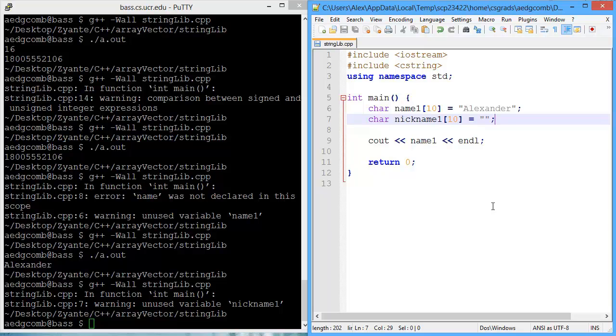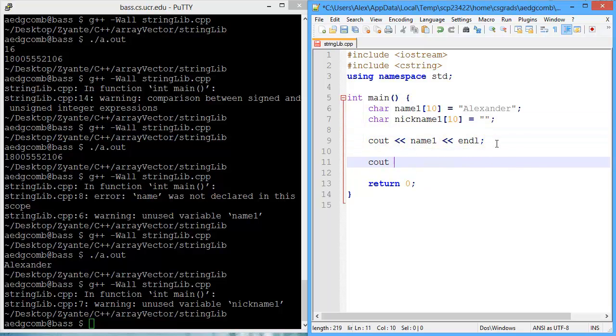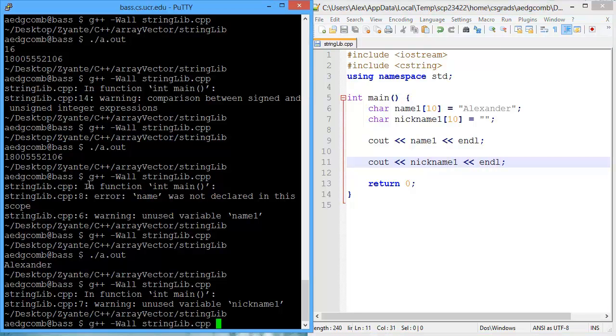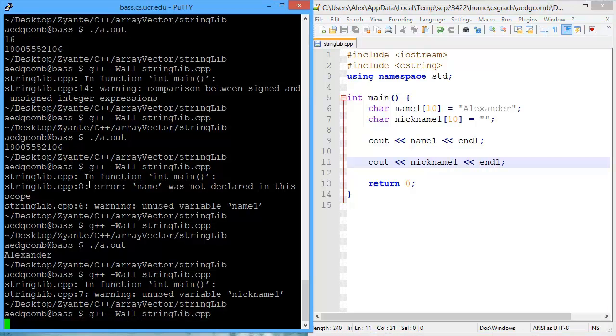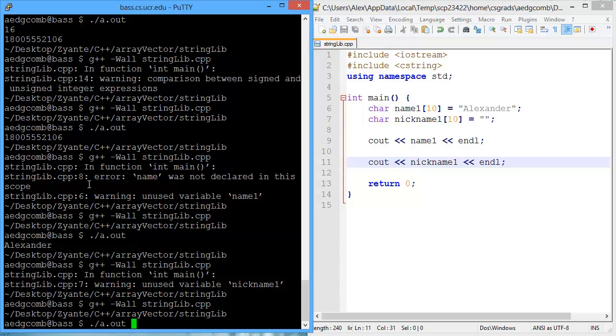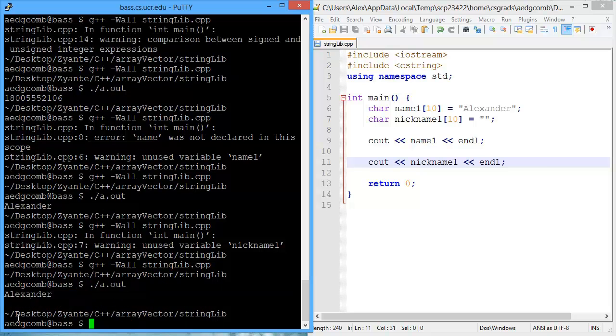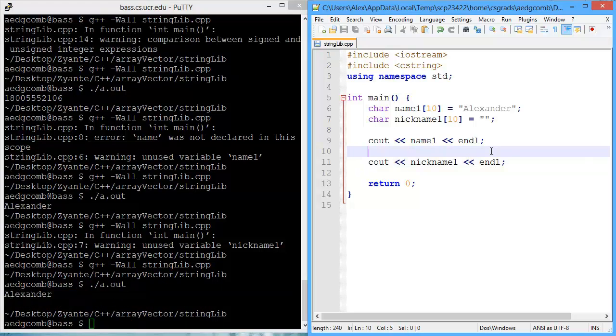We have a warning when I compile that we have an unused variable nickname. That's true. Actually we should output the nickname. There we go, nickname 1. That's a good idea so we can see how that's working. We can compile. No warnings. And we execute. So we get Alexander and then blank. That's fine.